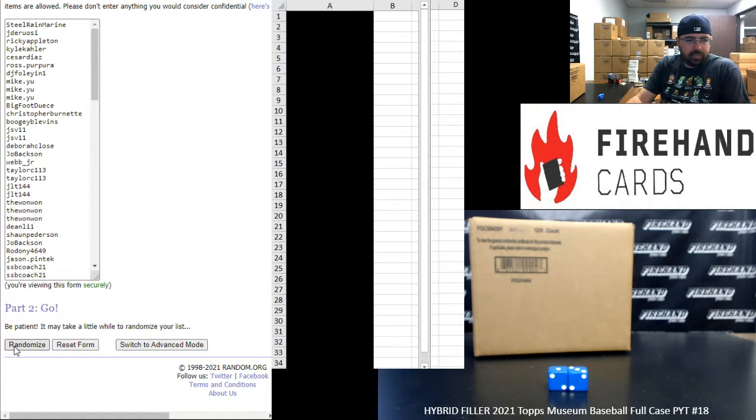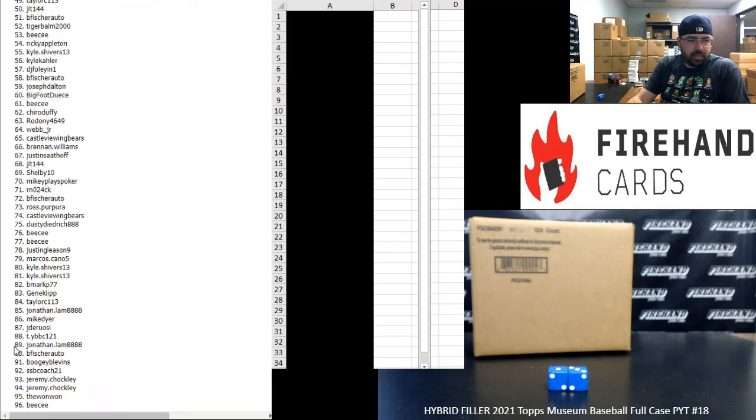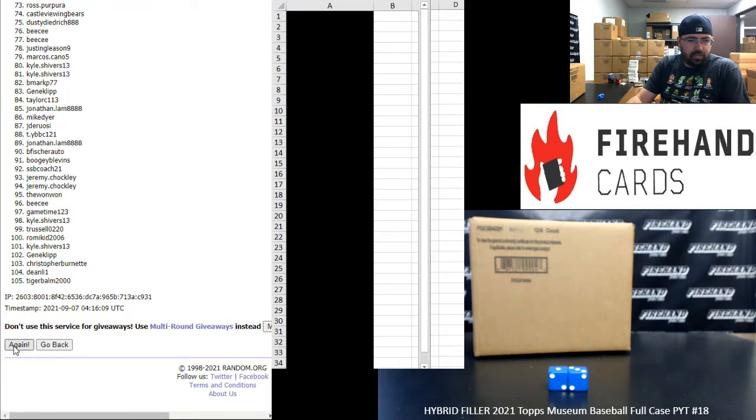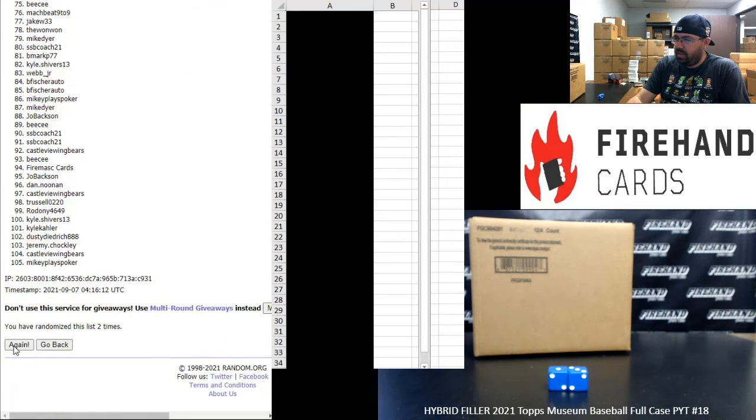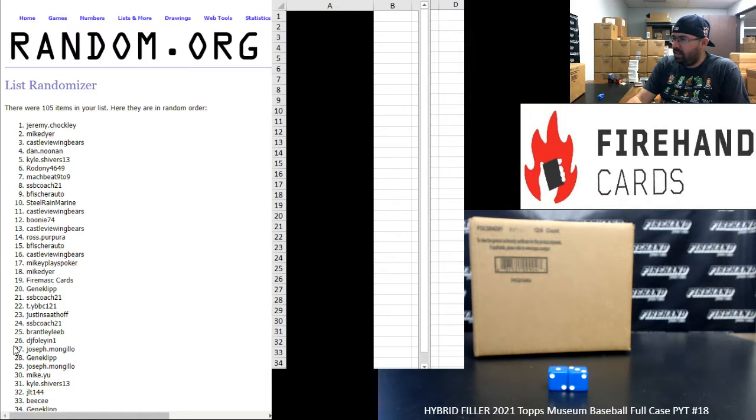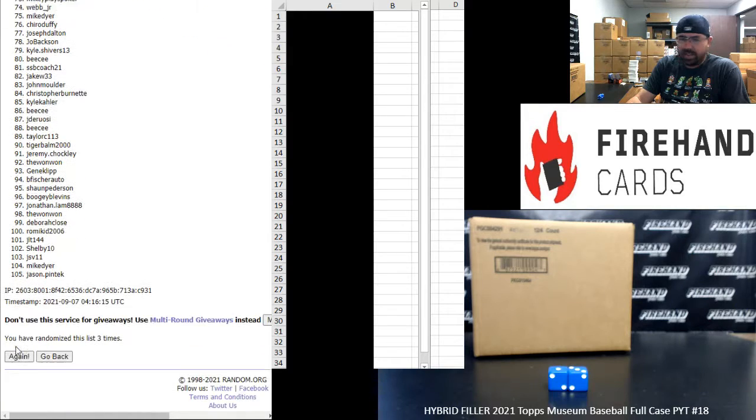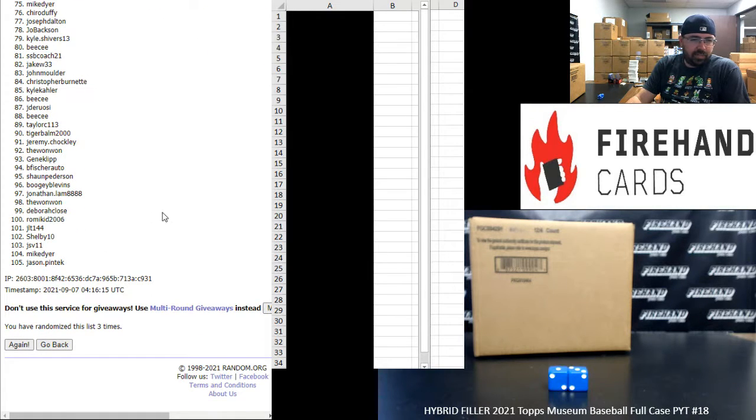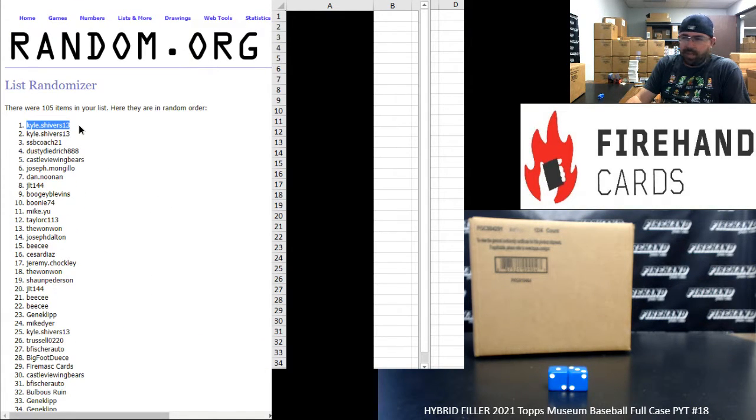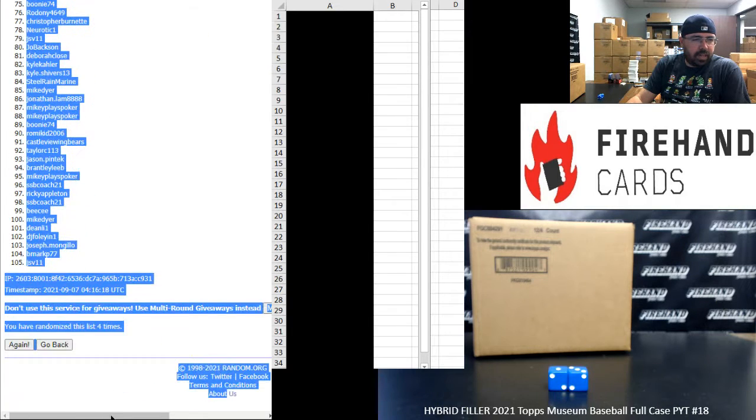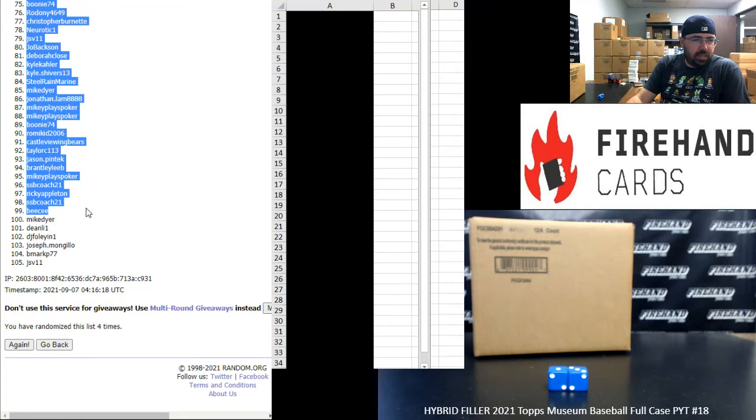One, two, three, four. Alrighty. Kyle Shivers has spot one for the Braves, Mariners, and Yankees. Spot 99 belongs to BC.